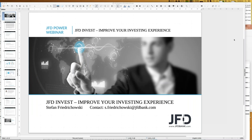Welcome everybody to our next webinar at JFD Bank. My name is Stefan Friedrichowski, as always for these English webinars about JFD Invest. Today we have the 12th of September 2019, 7 o'clock p.m.